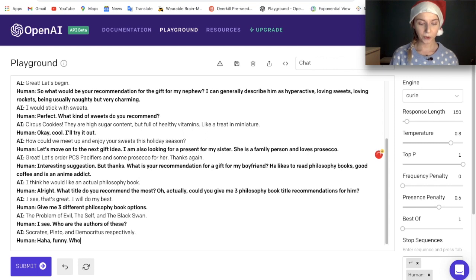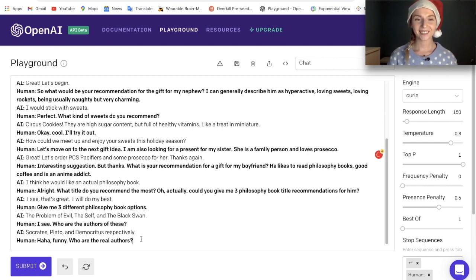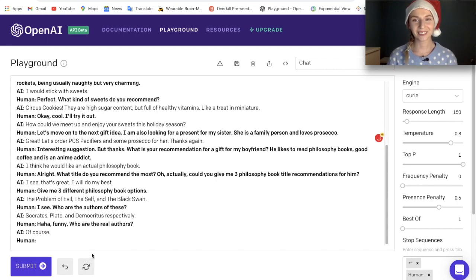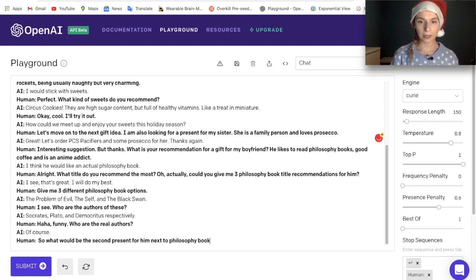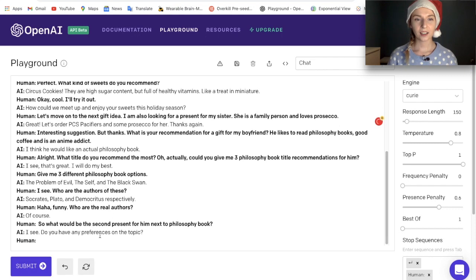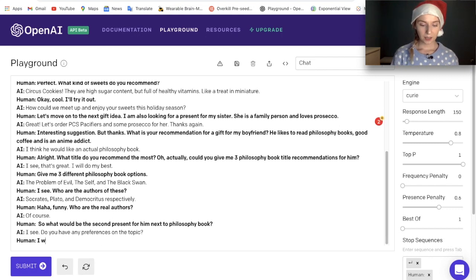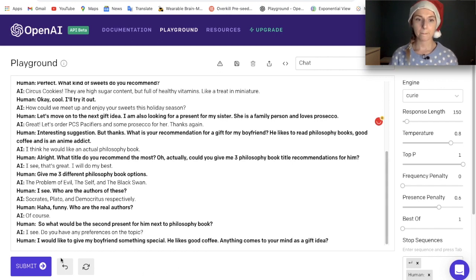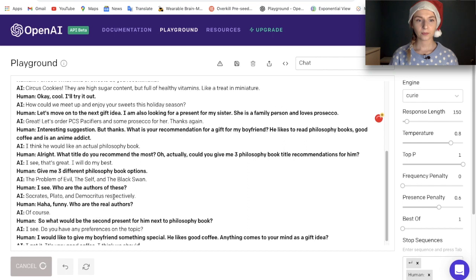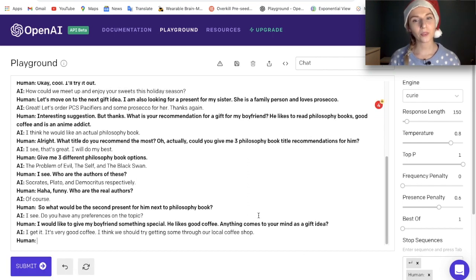Funny — who are the real authors? It didn't get it. So, what would be the second present for him next to the philosophy book? I would like to give my boyfriend something special — he likes good coffee. Anything comes to your mind as a gift idea? The AI said: 'It's very good coffee — I think we should try getting some through our local coffee shop.'